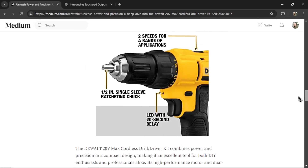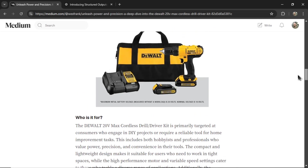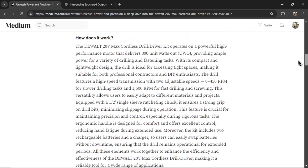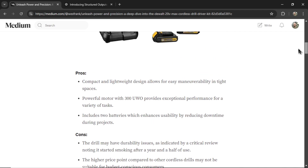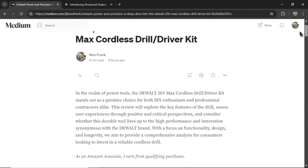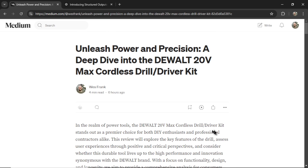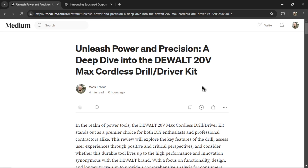Every time you generate a new article for a different product, it's going to generate in a similar format. That's important for consistency, and it's also important if we decide to add sections to these review articles in the future — all future generations should show the same results. Let me show you how to set this AI agent up for yourself so you can start making an affiliate income from writing Amazon product reviews.